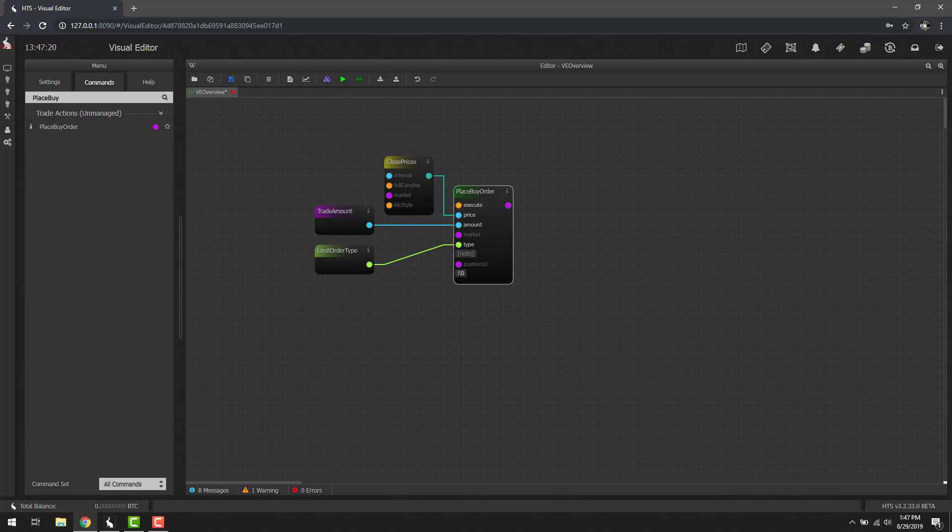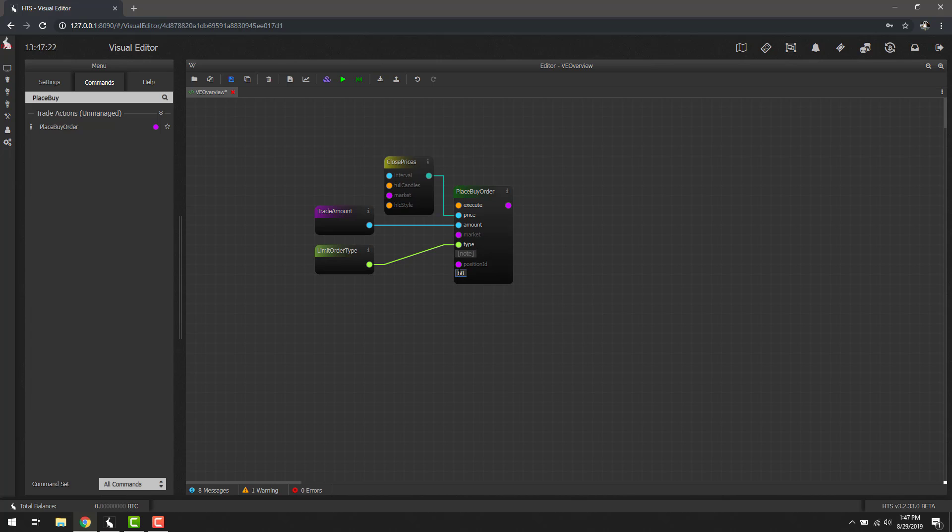And of course we can just delete it and change it back here if we want it to go back to a normal dot. This can happen for a lot of different fields, specifically around numbers and list of numbers, as well as strings. So if you want to enter it manually rather than actually have to connect another block, you're definitely able to do that.